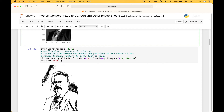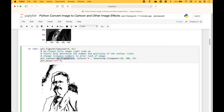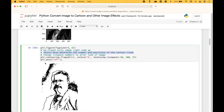To create the image with the cartoon effect we use PLT dot figure, and then we set our figure size. Then we use PLT dot contour, and then we put in our image inside NumPy dot flip UD to help turn the image right side up. For the color we use black, and then we set our levels. The levels help determine the number and positions of the contour lines. To get rid of the numbers on the x and y axis we use PLT dot axis off.